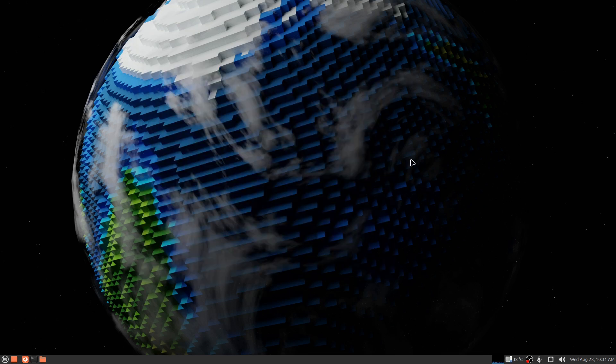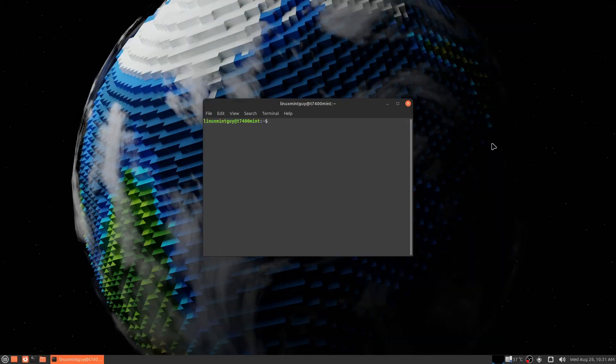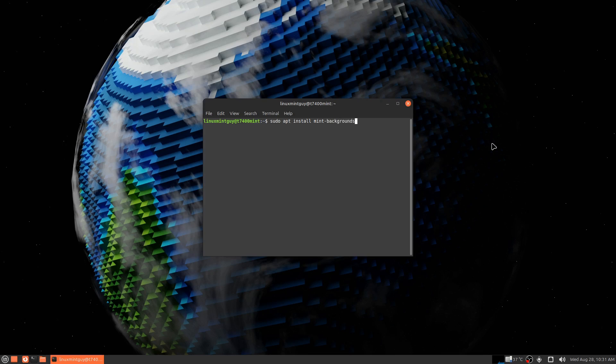All you have to do is this: open a command prompt and type in sudo apt install mint-backgrounds-star.